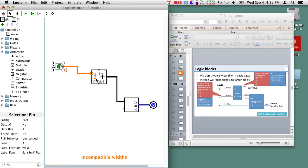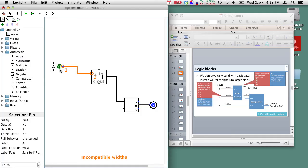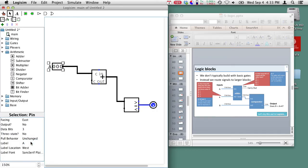Logisim is telling me I have an adder that wants a 3-bit input but I have a value over here that's just one bit and it's telling me I've got incompatible widths here. So I need to go into my input here and I need to change it to also be a 3-bit input. Now you can see those 3-bits and Logisim stops complaining.